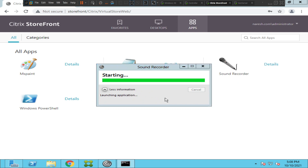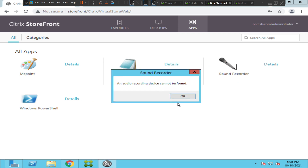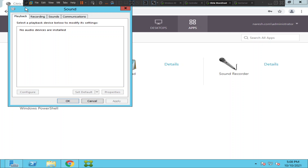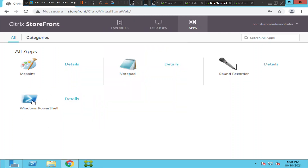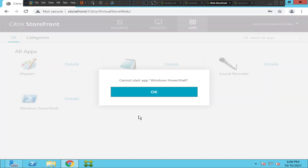Sound Recorder launched fine without any issues. We have issues only with the Windows PowerShell application — it is not launching. Let's check a couple of things. It's always good to check the status of this application on the server — whether it is launching or not. It throws the same error message again.